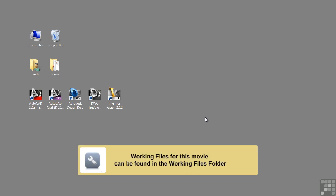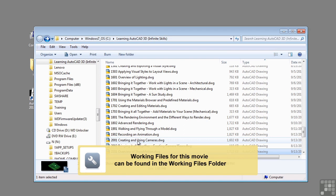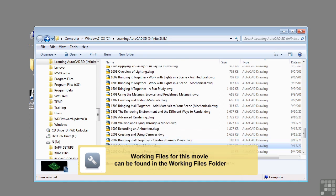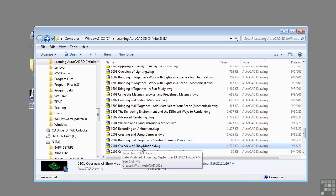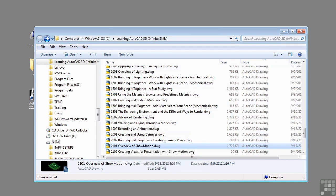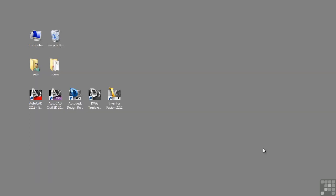In this lesson, we'll be discussing an overview of ShowMotion. If you'd like to follow along with this video, please open the file 2101_overview_of_showmotion.dwg located in the training folder, as discussed in the working with this dataset video.